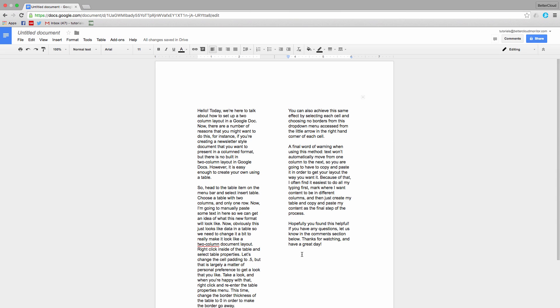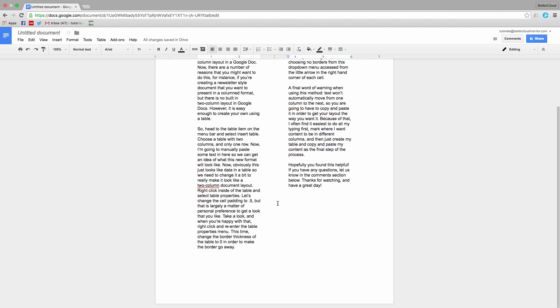Text won't automatically move from one column to the next, so you're going to have to copy and paste it in order to get your layout the way you want it.